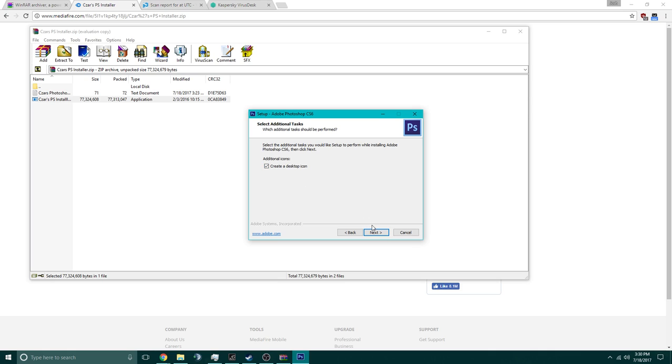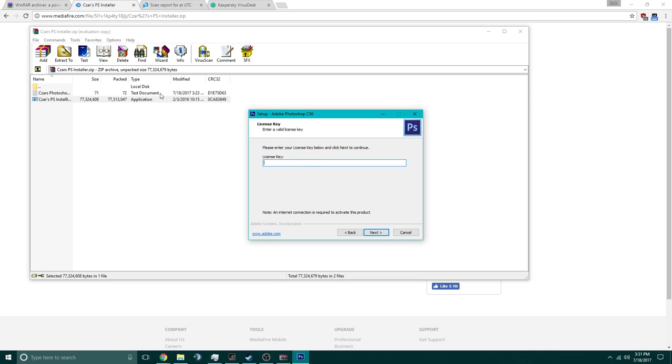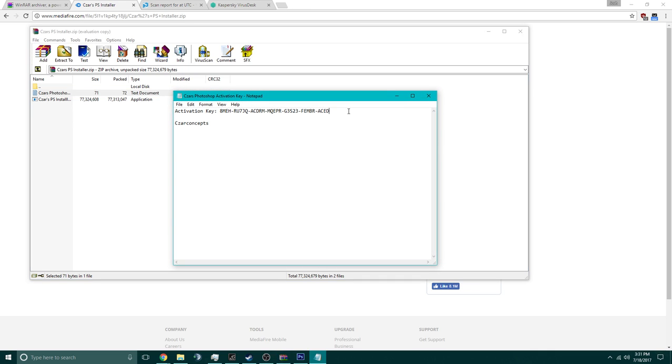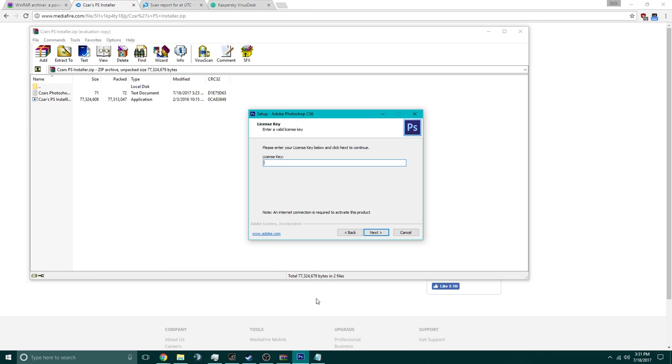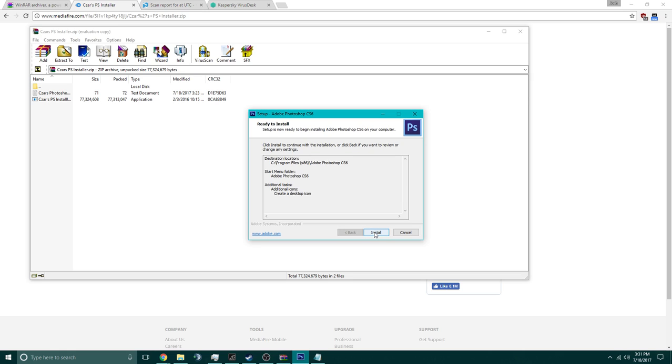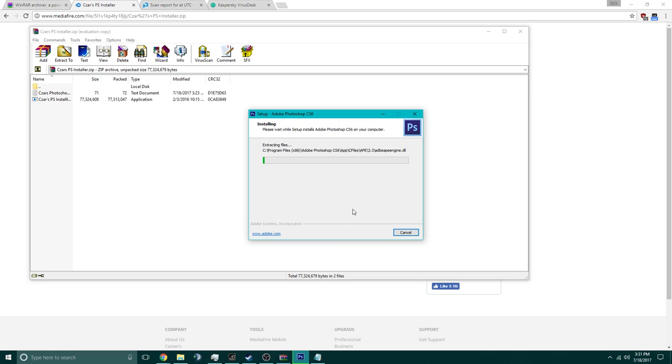Create a desktop icon, yes. Now when you get to this page, you're going to get the license key. You're going to open up the text document in there, copy and paste that, open that back up, and click next, install, and then we're going to wait for this to install.